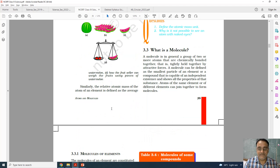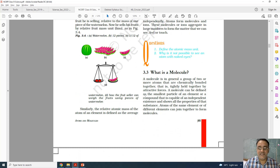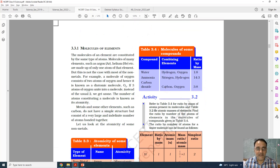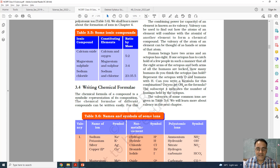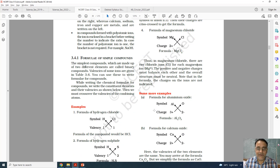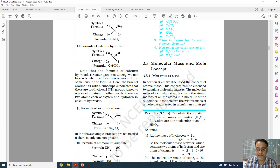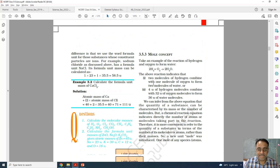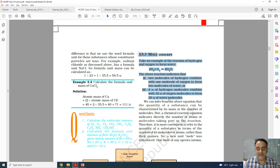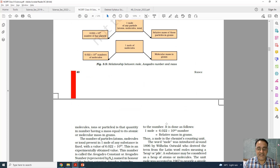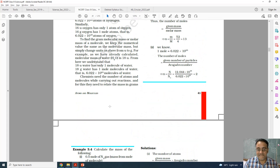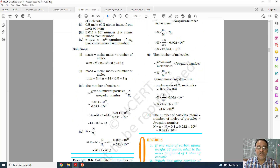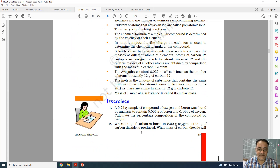I will show you: laws of chemical combination and law of conservation of mass are already in the syllabus. The mole concept section from that point onwards is deleted — including the relationship between mole, Avogadro's number and mass. All numerical problems related to moles are also deleted.